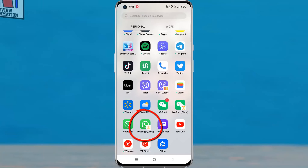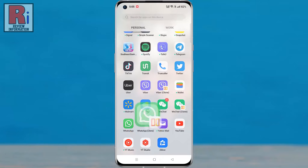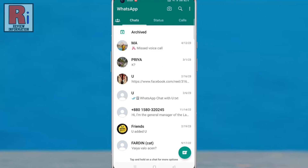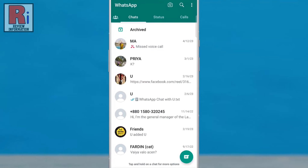Open WhatsApp on your phone. Go to the chat where you want to send the photo.